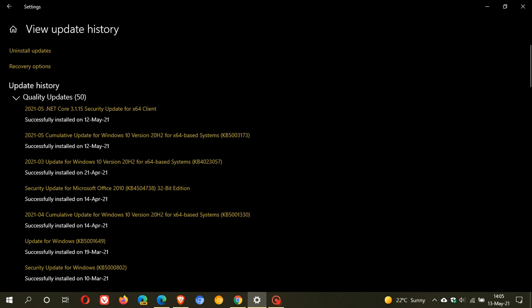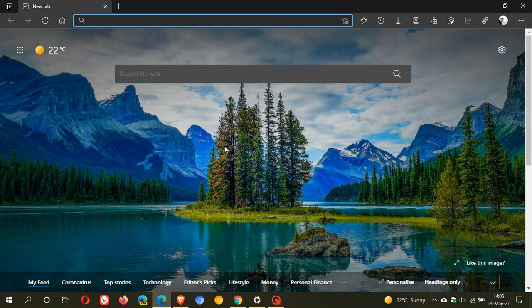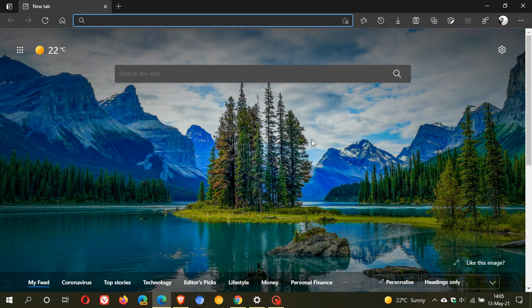Now based on user reports the error is basically hitting devices where the Microsoft Edge Chromium web browser has been manually removed in the past to restore the legacy Microsoft Edge. So in the past if you have tried to remove the Microsoft Edge Chromium web browser from Windows 10 and then reinstall the legacy Microsoft Edge this is where the problem is arising with the rollback issue and failing to install.